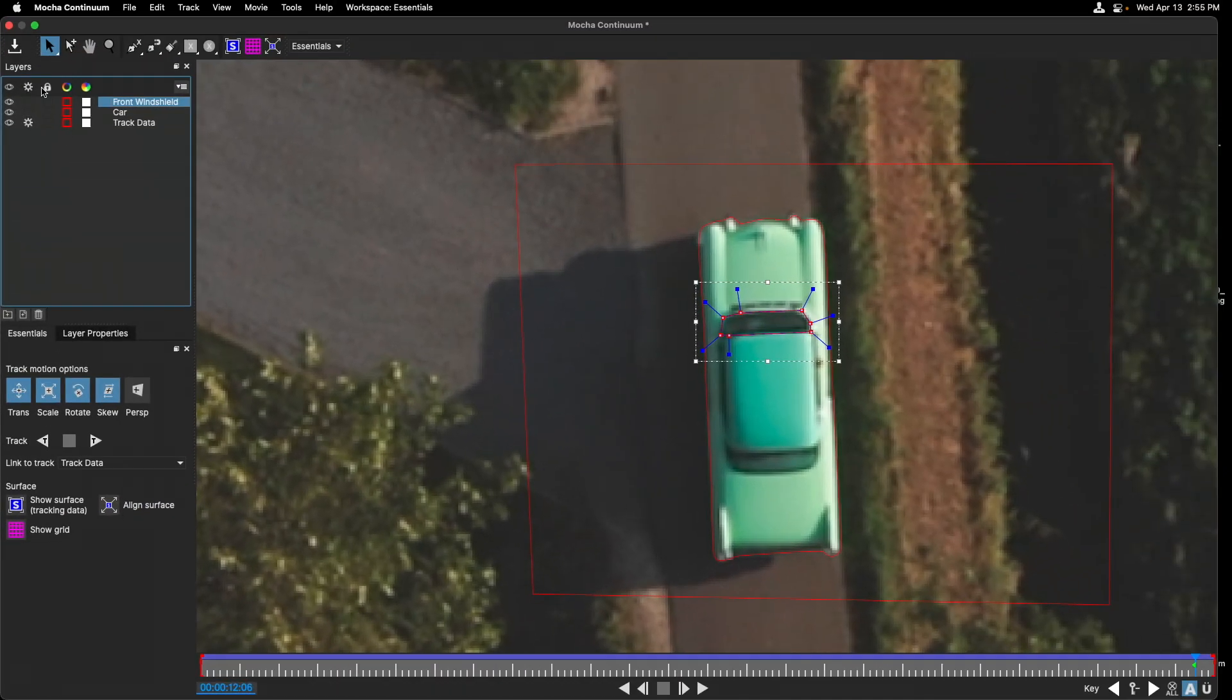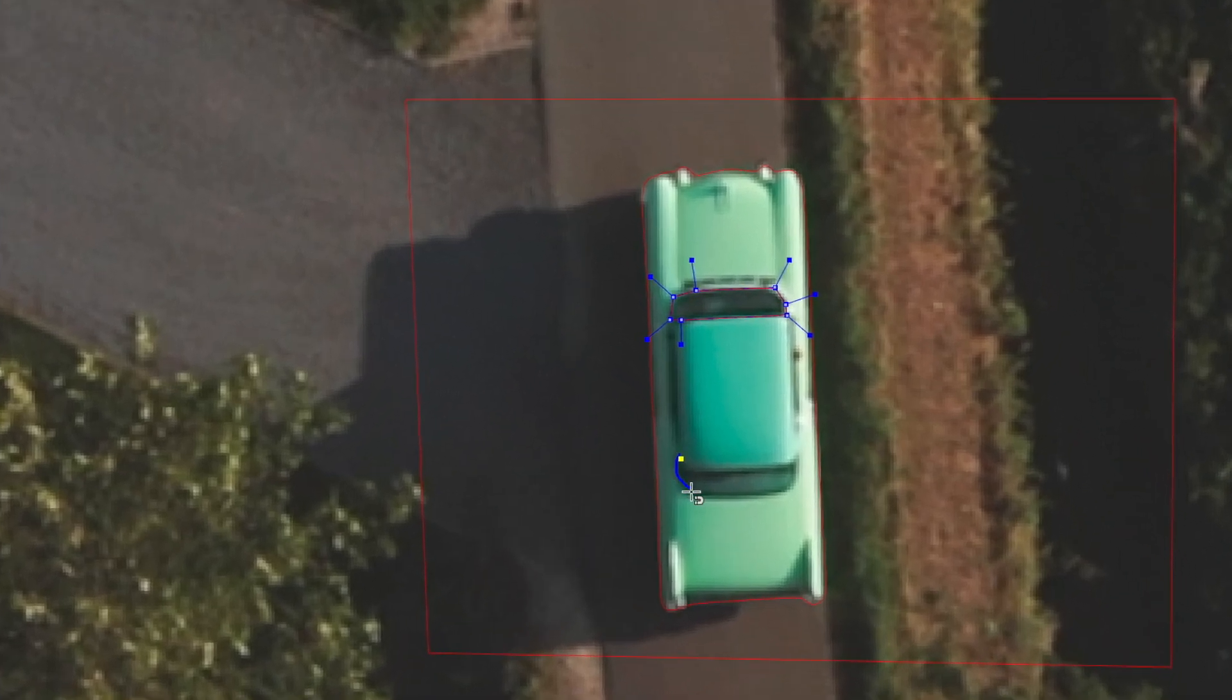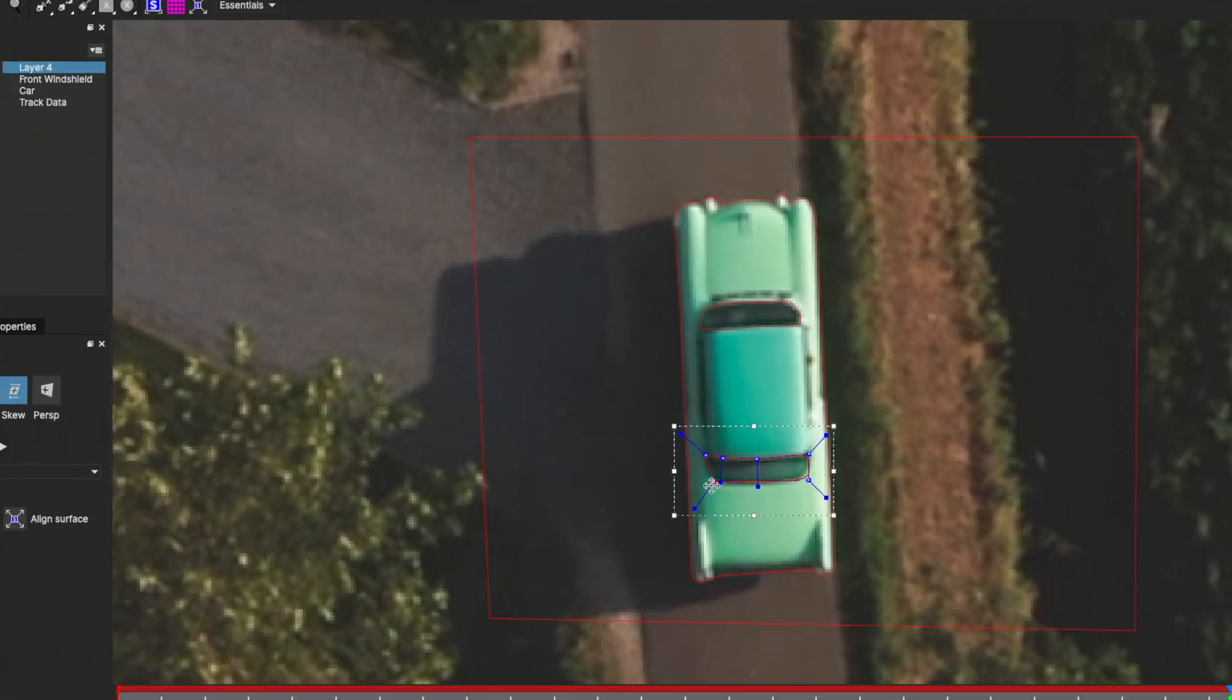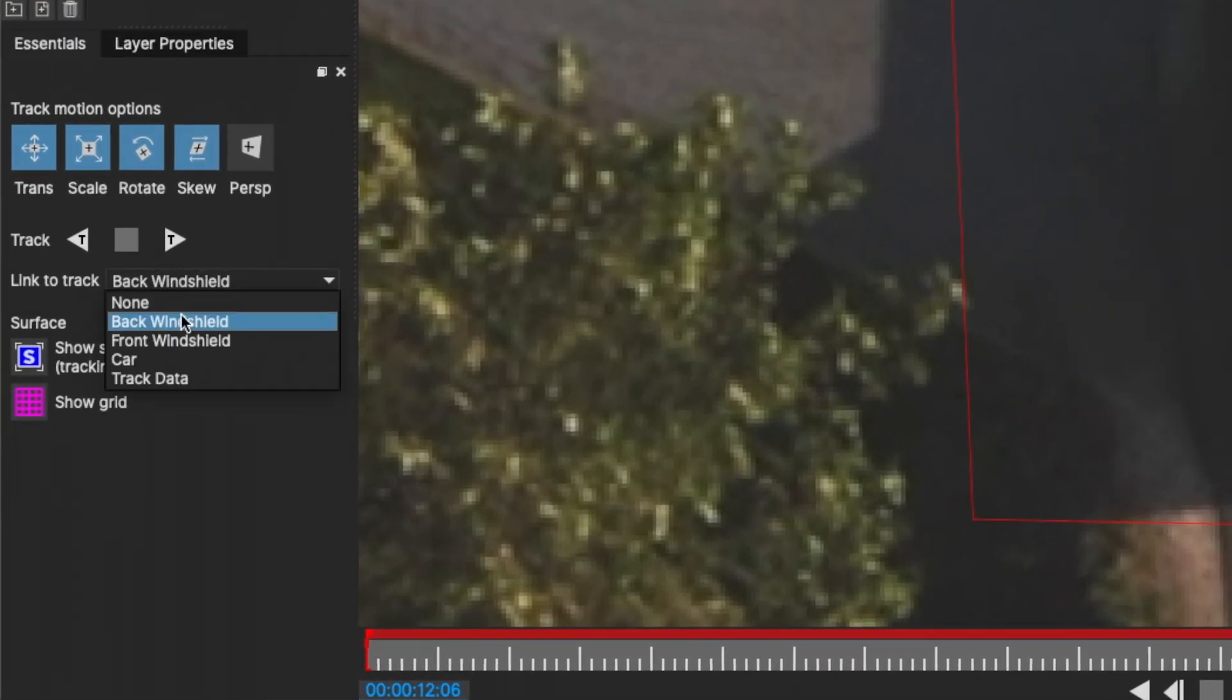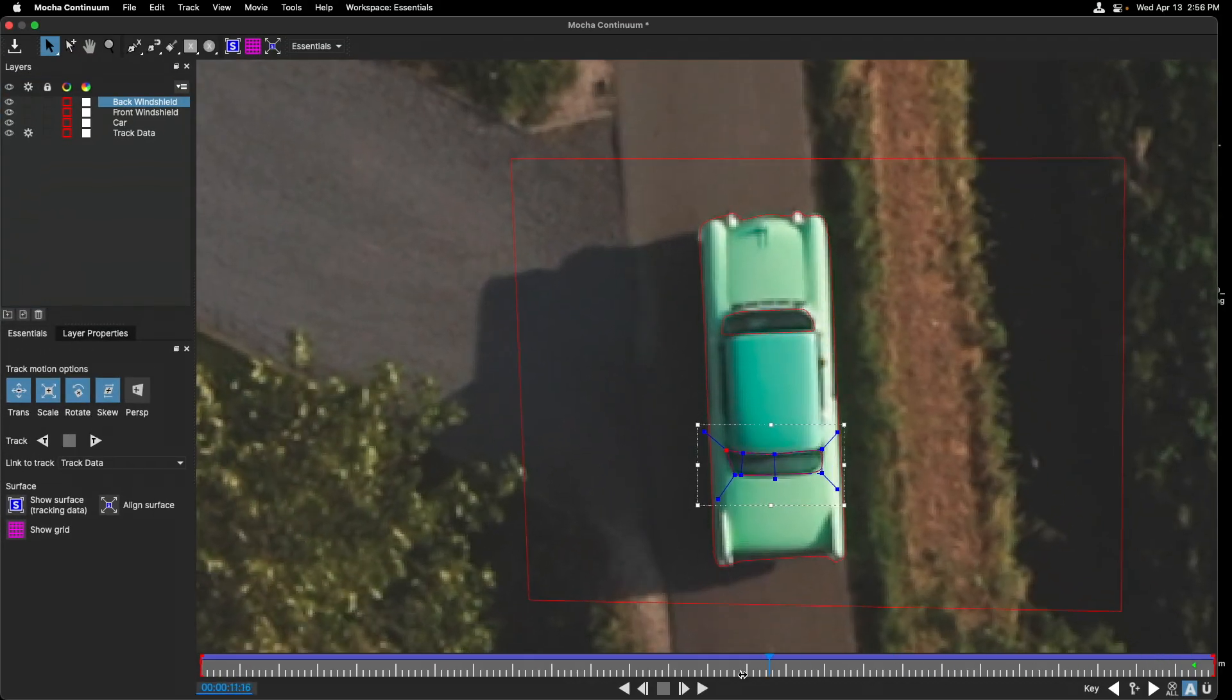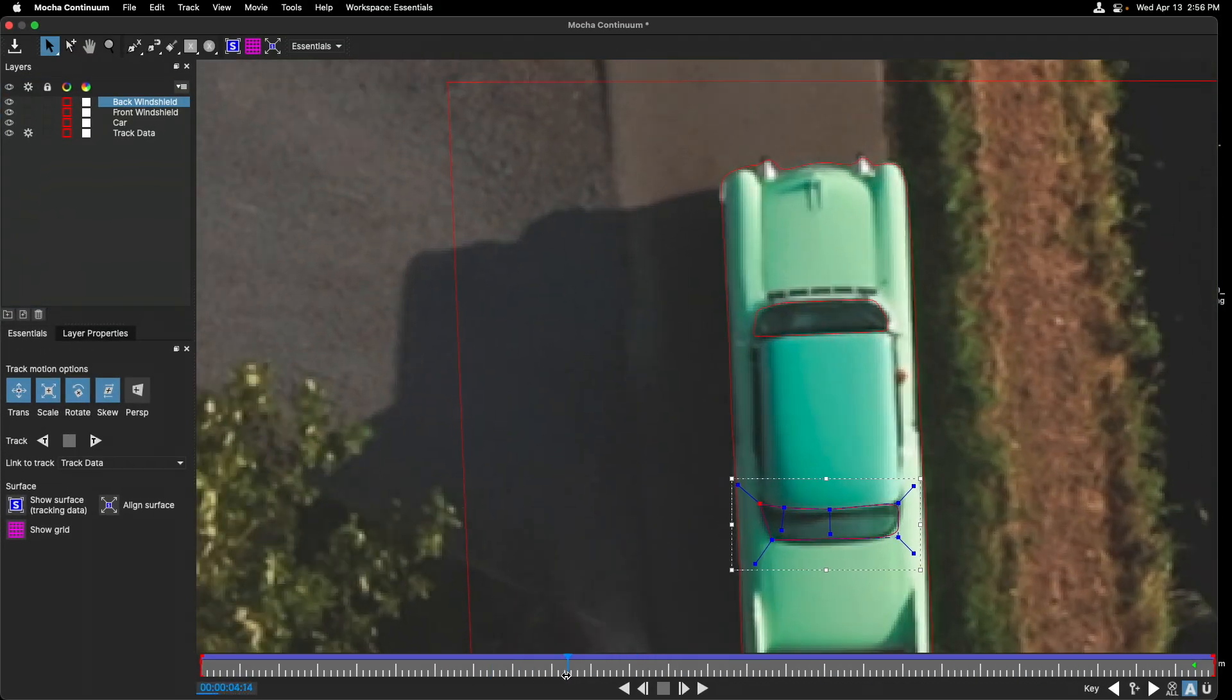I'll repeat this one more time by selecting the magnetic spline tool again and defining the back windshield. New shape is created after clicking on the first point. I'll adjust to perfect the mask, name this new layer Back Windshield and then link this to the track data. If I play this back, both the front and back windshield are linked.